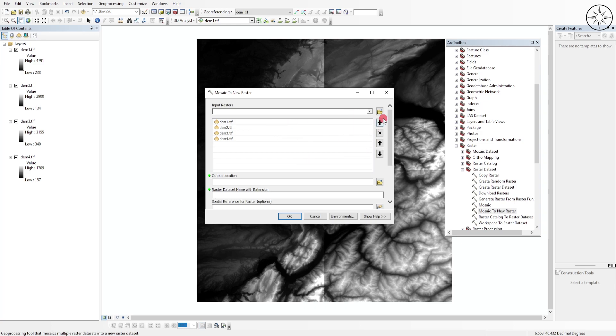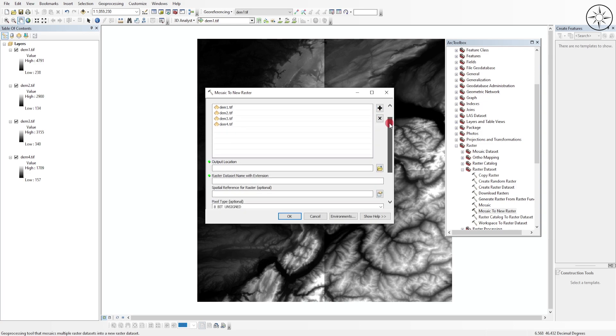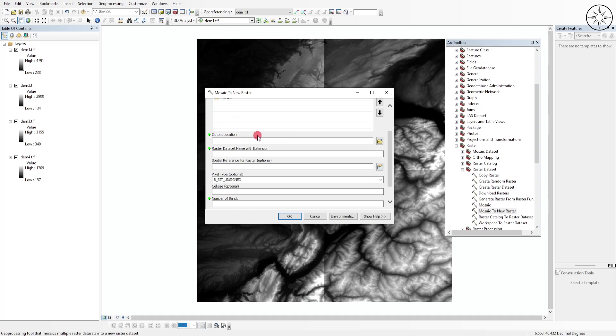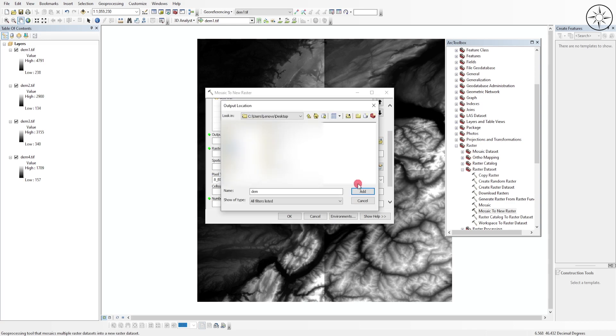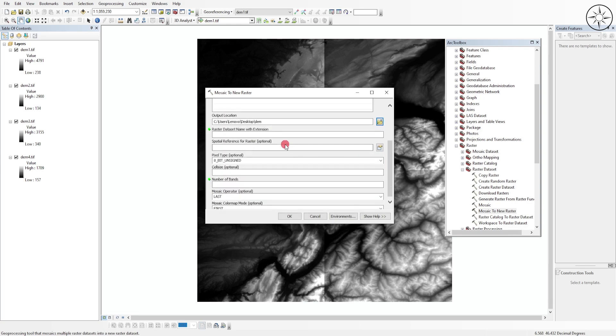After selecting your four digital elevation models, for the output location click on this button to specify where you want to save your final raster. Specify your work folder, click Add, and then you can name your final raster.